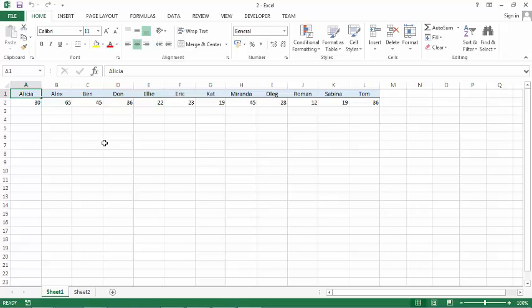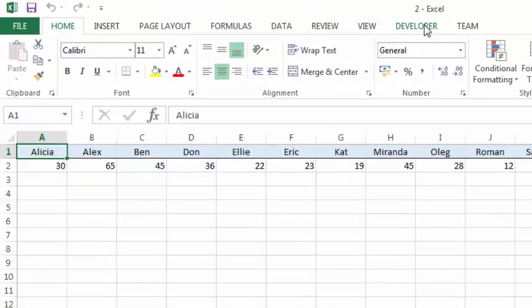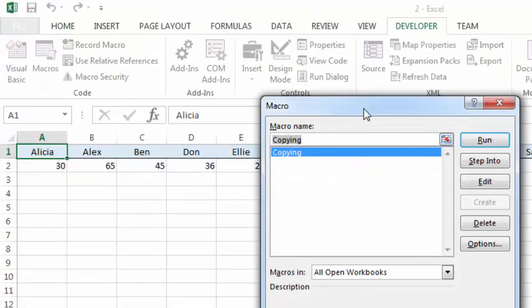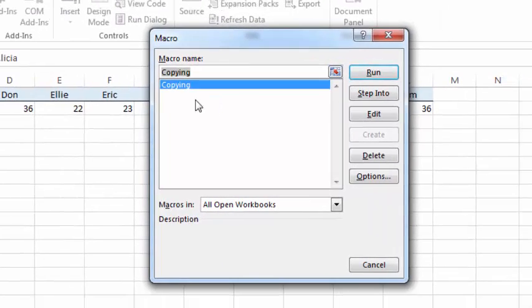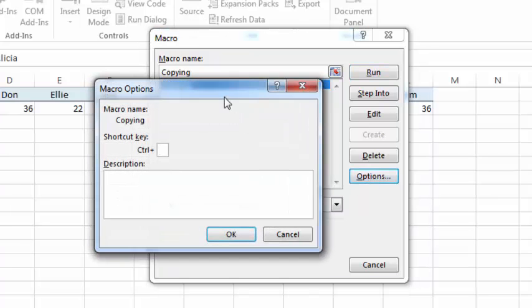Once you have created a macro, you can assign this macro to a shortcut key. To do this, select Developer and select Macros. Select the macro you want to edit. We have the Copy macro, and select Options.